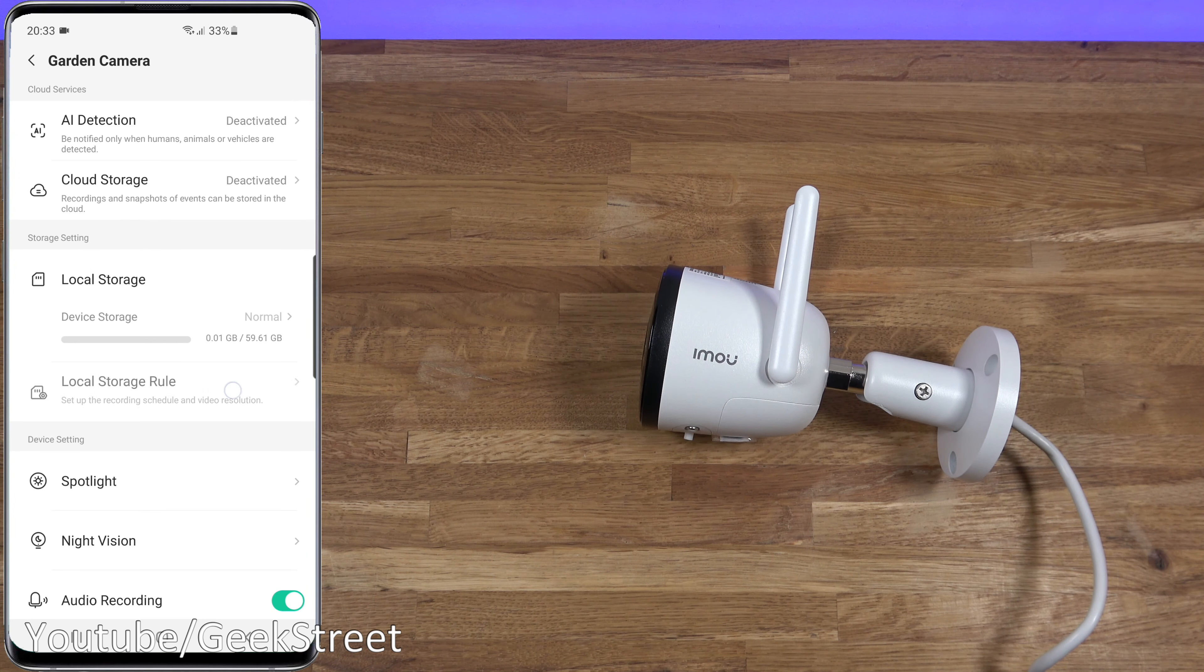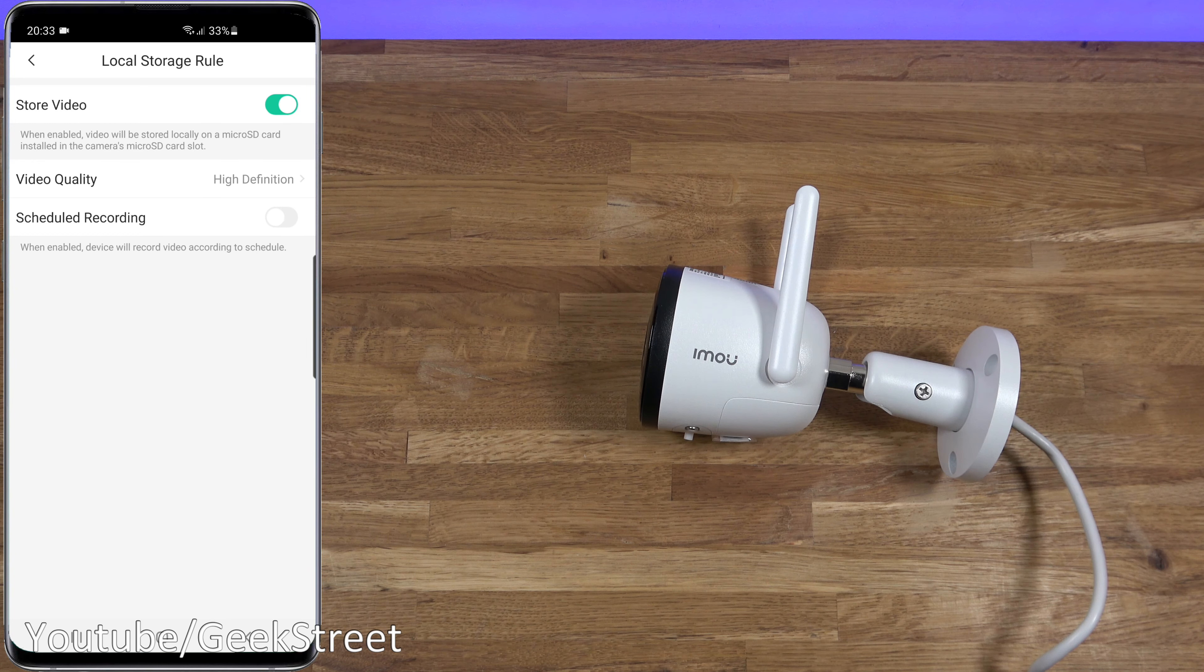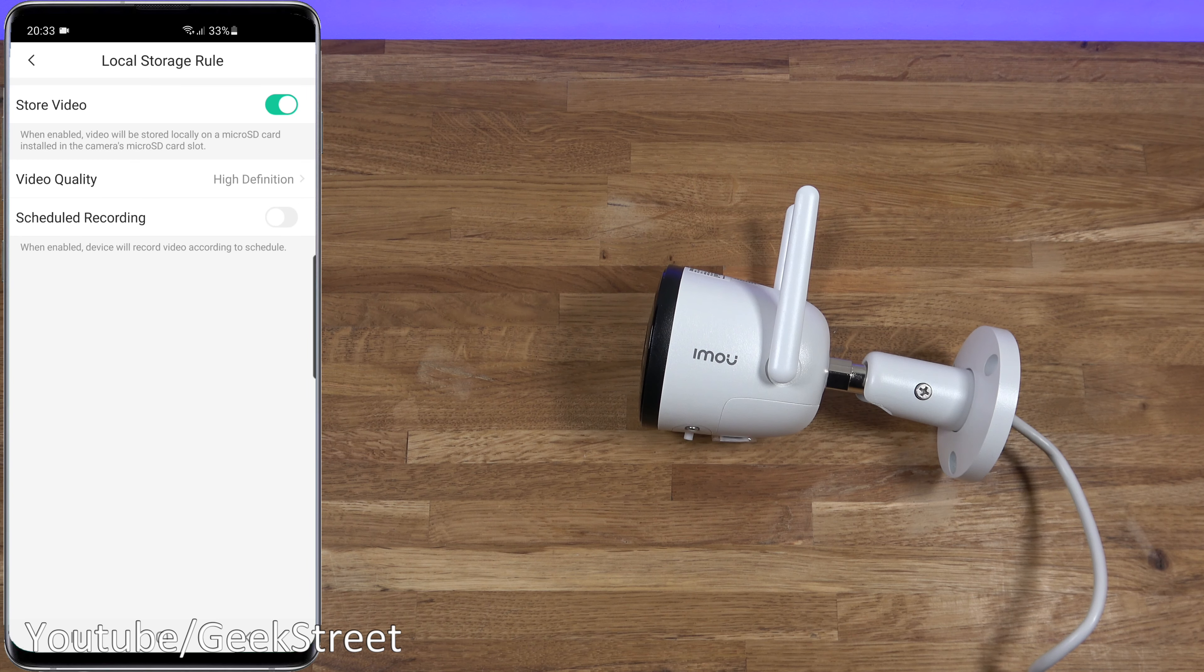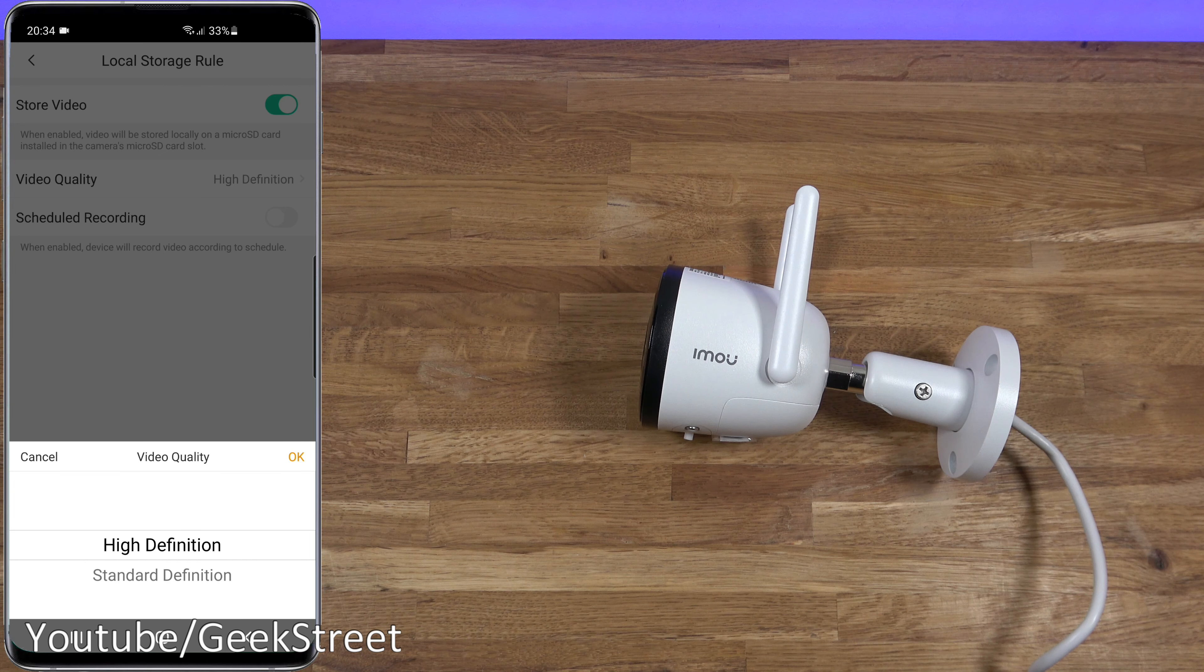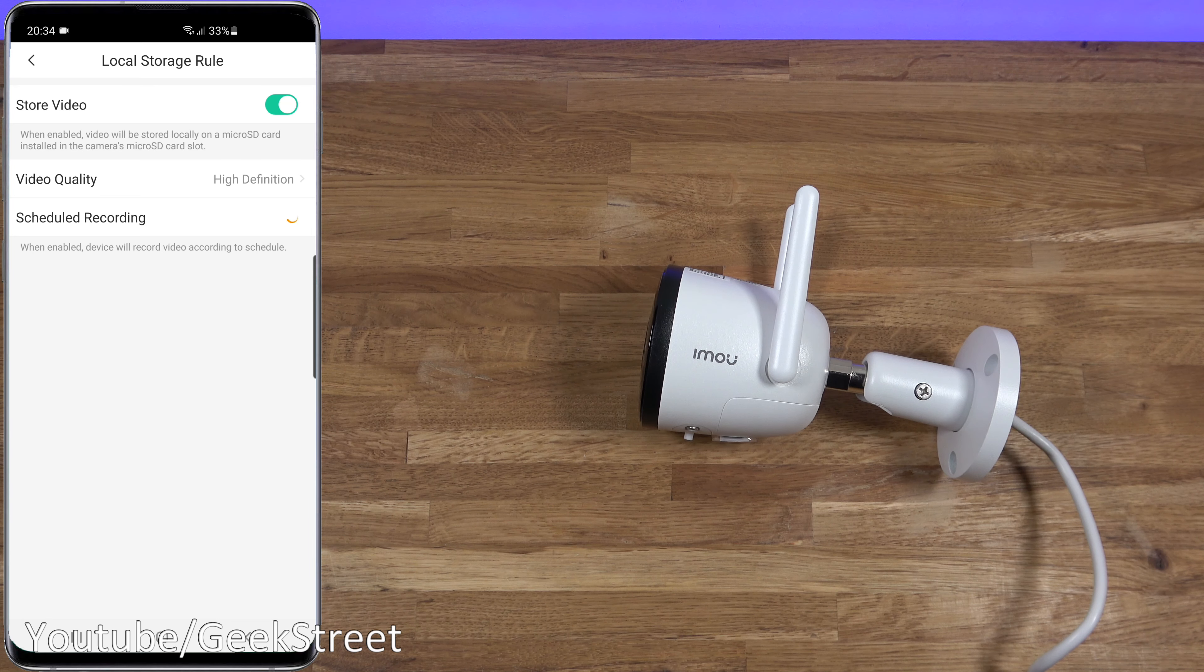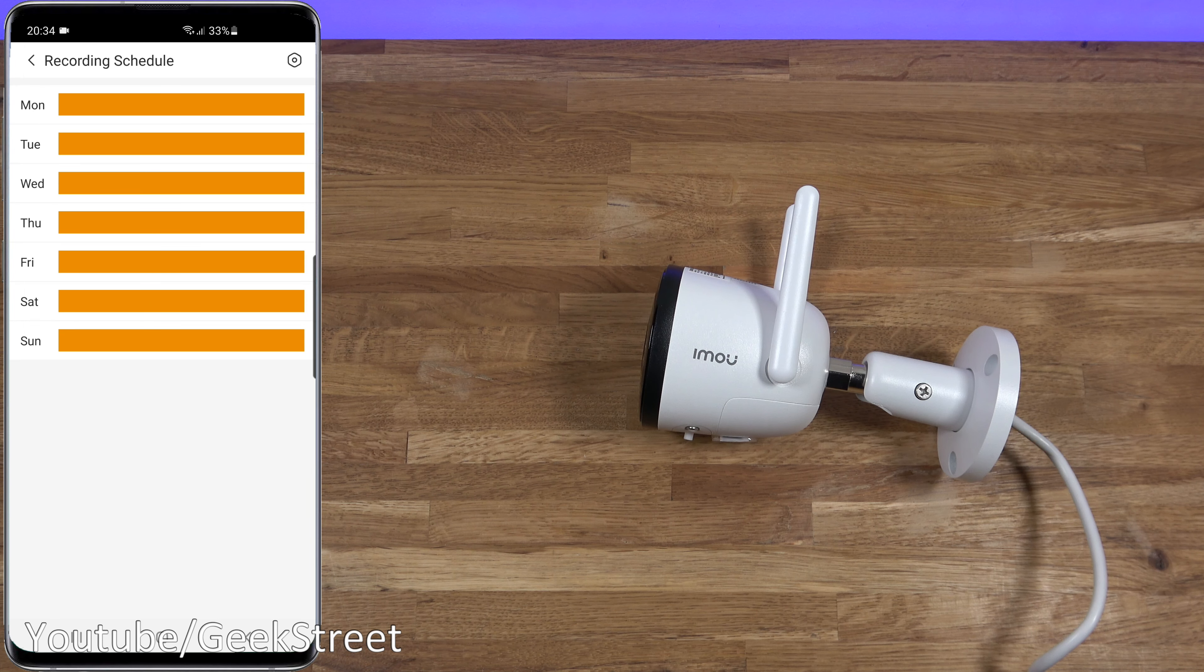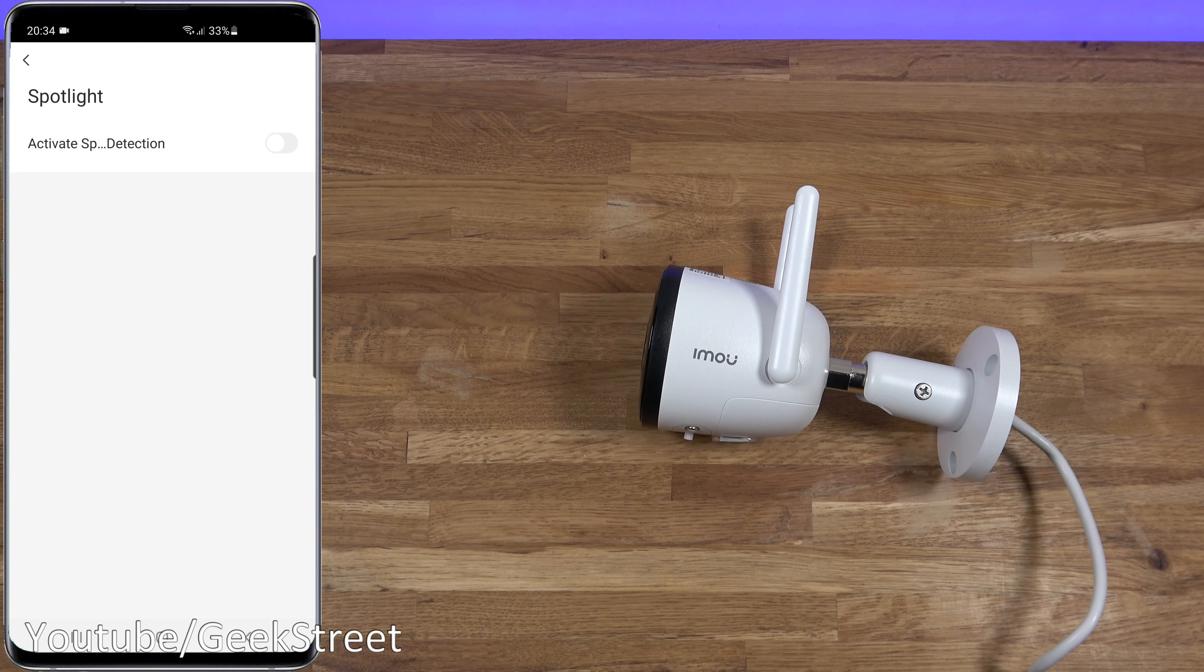It's selected so store video selected, and that ensures footage is stored on the micro SD card that's installed on the device. Video quality, it's set to high definition. If I select that, you can change that to standard definition. Back from there. Scheduled recording, if I turn that on you can set a schedule up to record during only certain periods. Back from here, turn that off, back again. Then you've got spotlight: activate spotlight detection, so if motion's detected the spotlights will be activated.